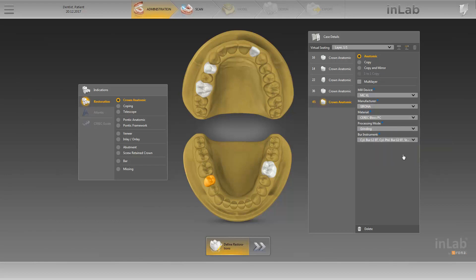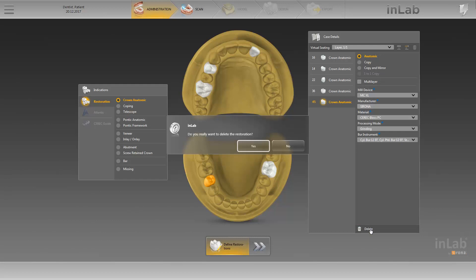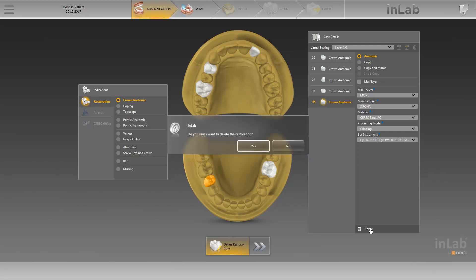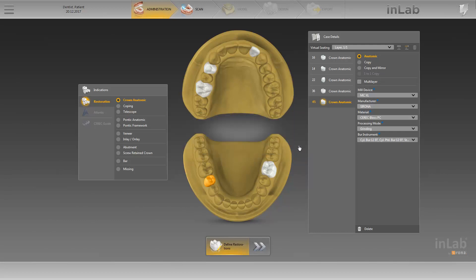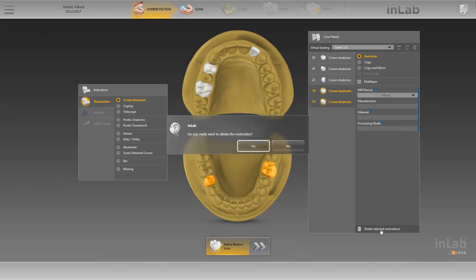You can also delete individual or selected restorations. To do so, click on Delete. For safety reasons, you are asked: Do you really want to delete the restoration? We'll click on No. You can create a new group of restorations by clicking on the restorations in question while simultaneously pressing either the Shift key or the Control key. In our case, we'll use this function to delete both restorations from our case details at the same time. This time we click on Yes.